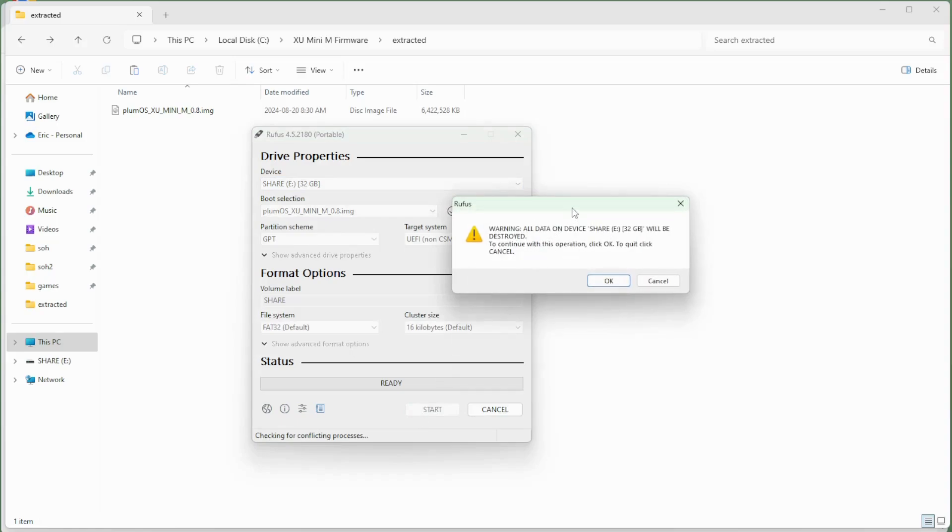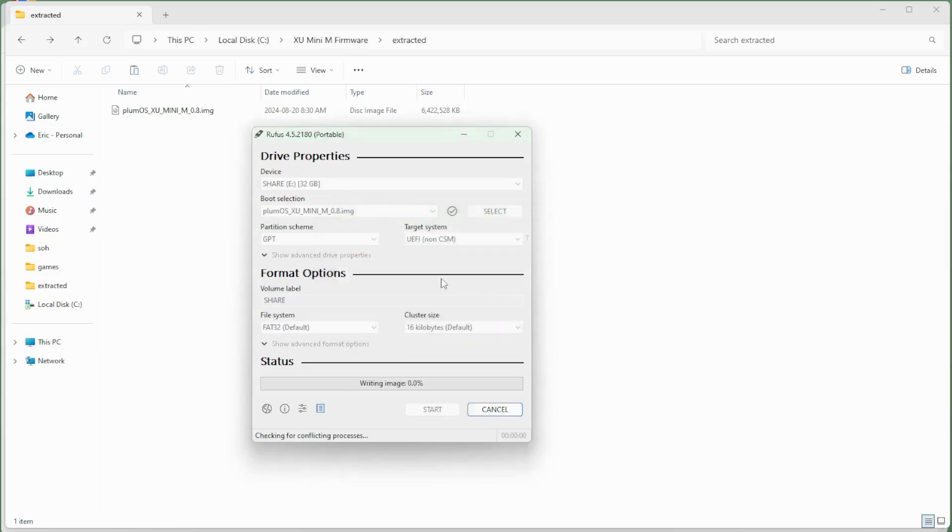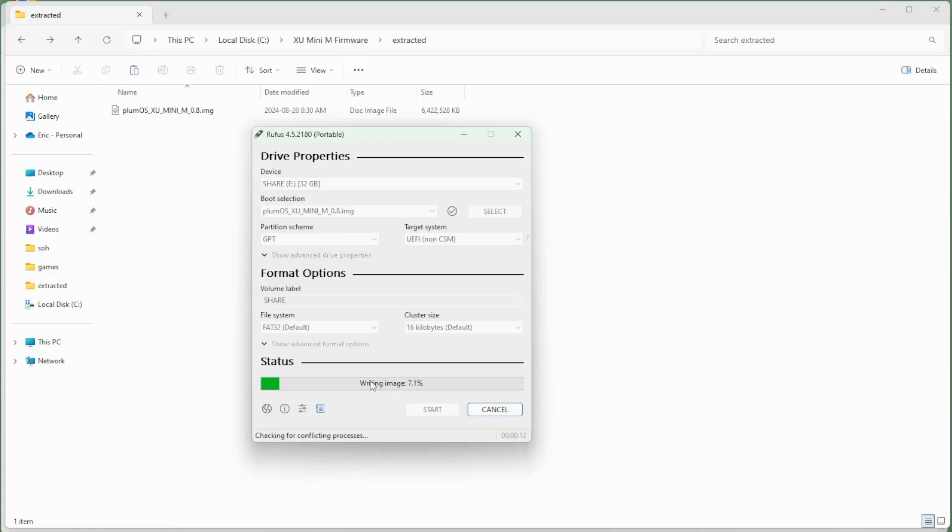It'll give you some warnings. It's going to destroy everything on this device. Are you sure? Yes, as long as you're sure. And that will begin to write the image for you onto this SD card. So this process is going to take a little while. We'll just let this complete and then we'll come back and see what we need to do for our next couple of steps.